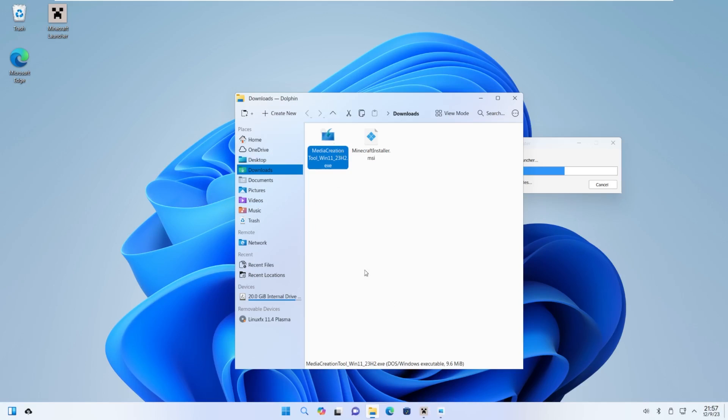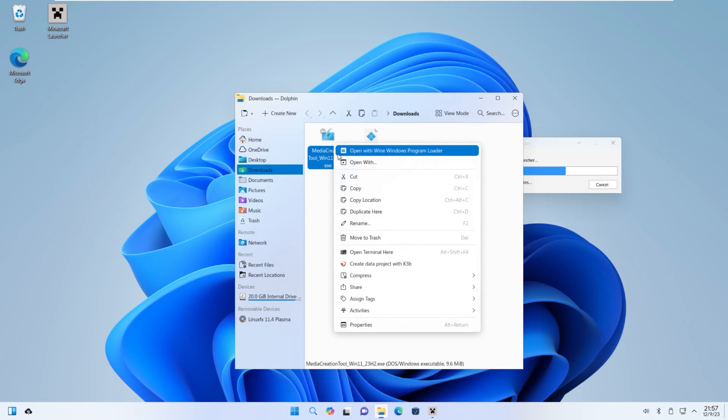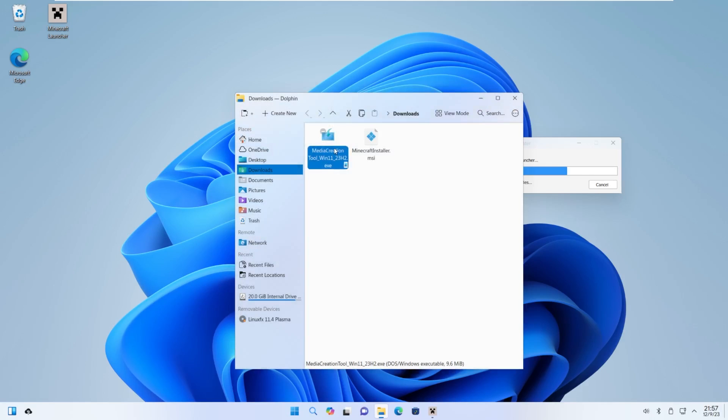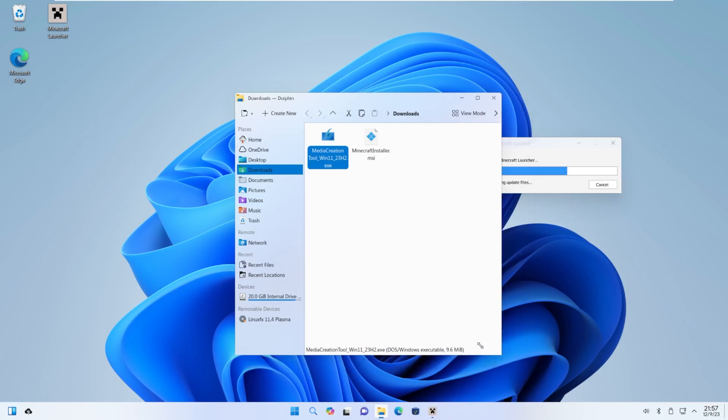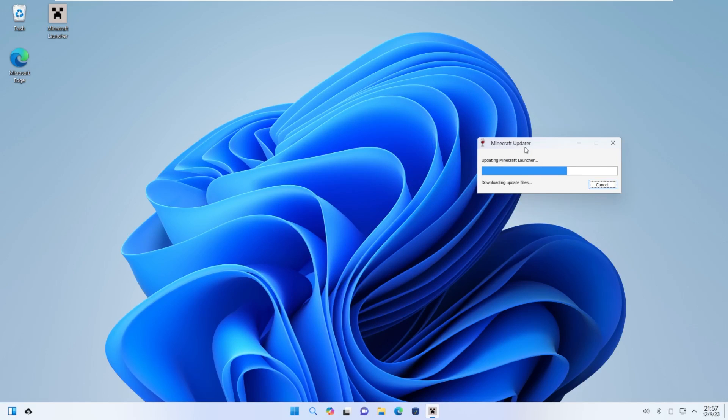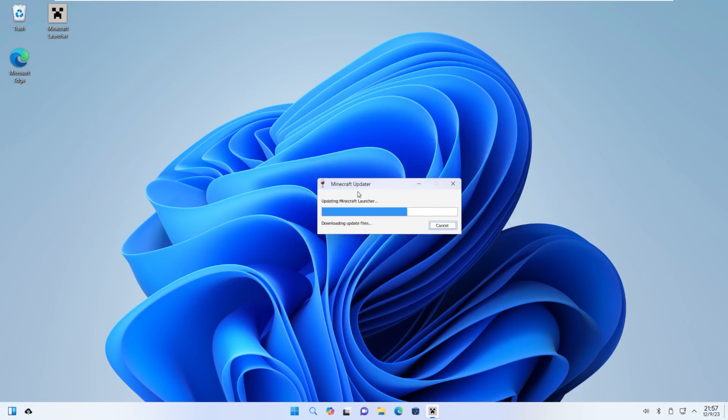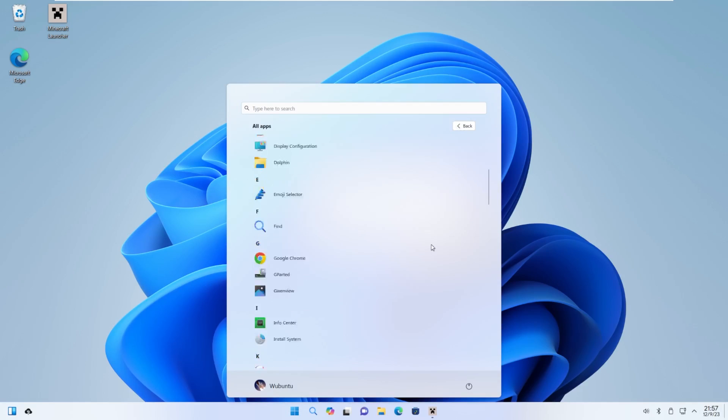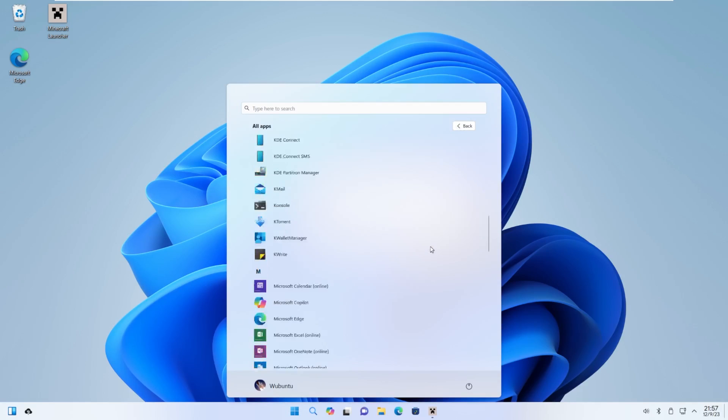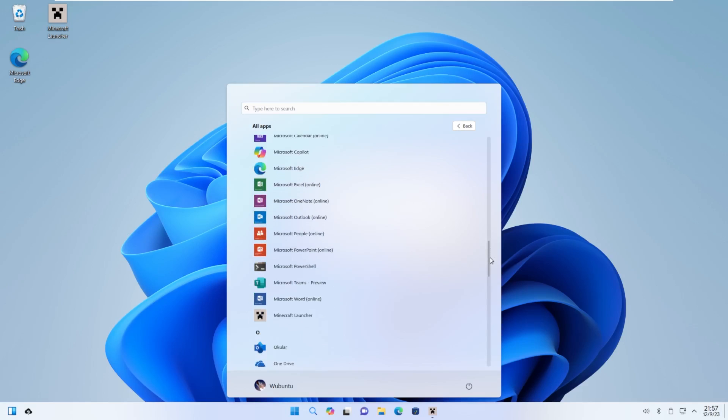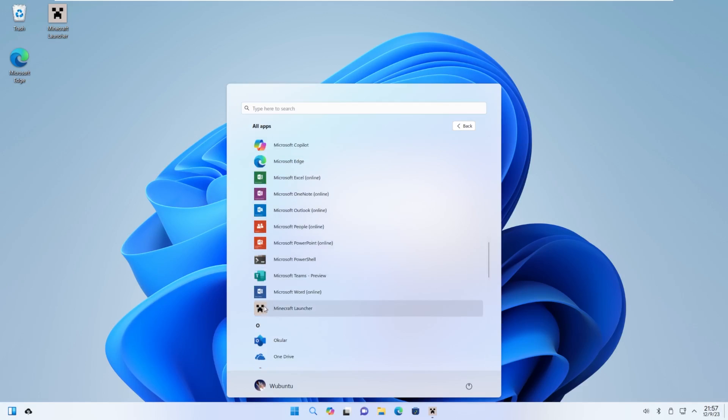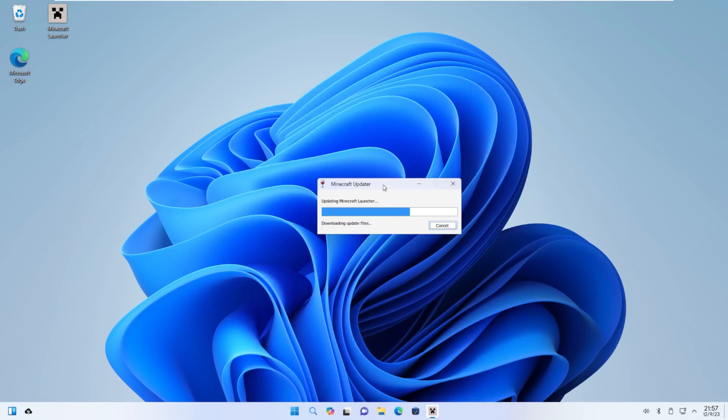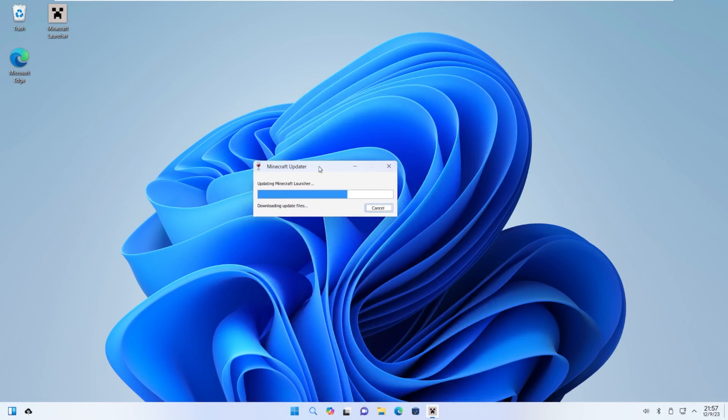It looks like media creation tool isn't going to work, which is okay. Something tells me Microsoft doesn't want you doing this anyway. But hey, we installed the Minecraft launcher. That, in my opinion, is a win. I can't believe we got that to actually work. And it shows up in the start menu too. That is actually really sick.